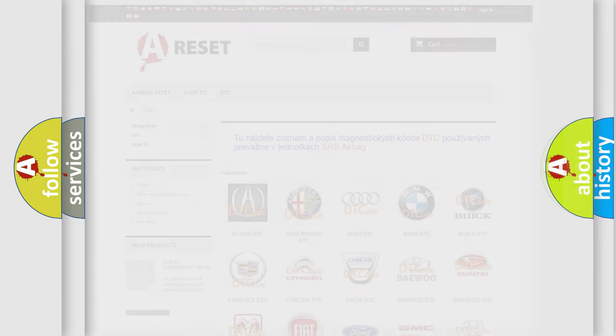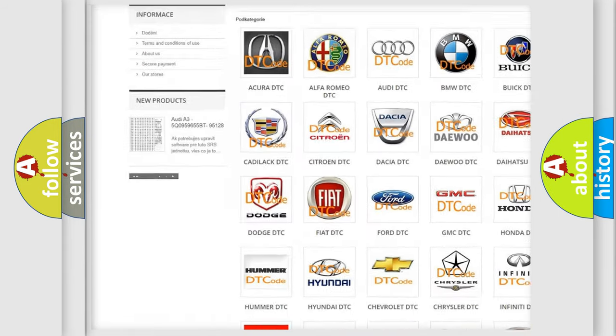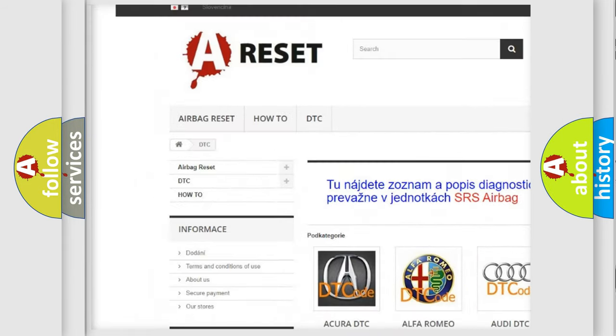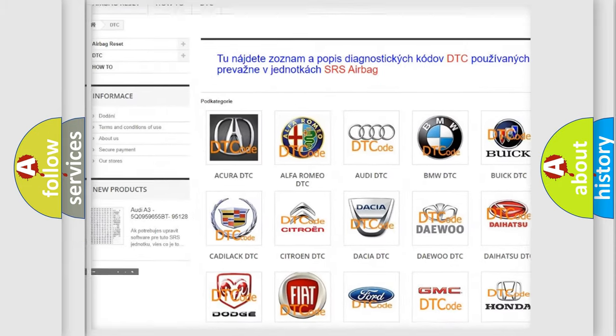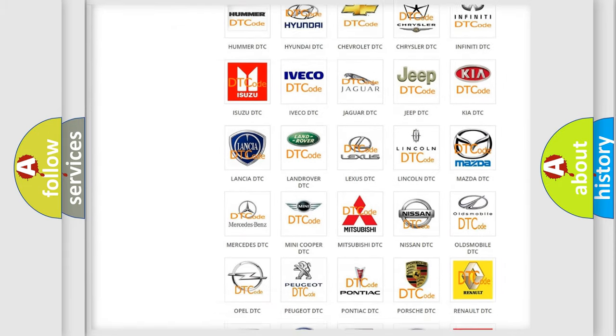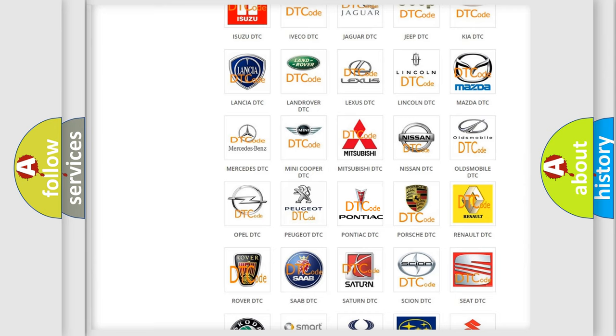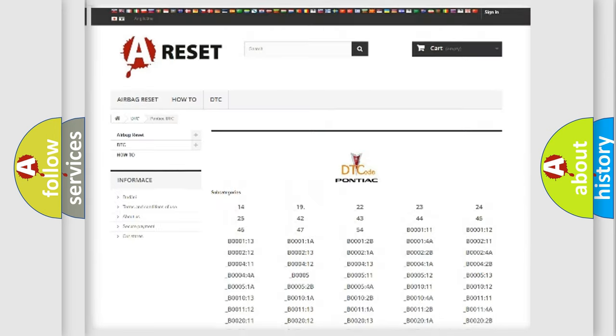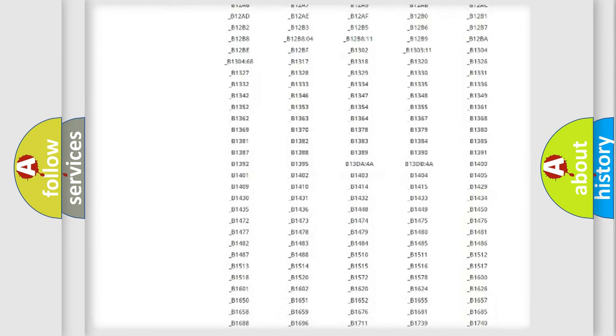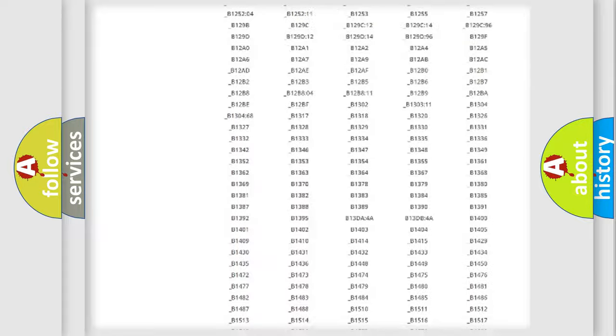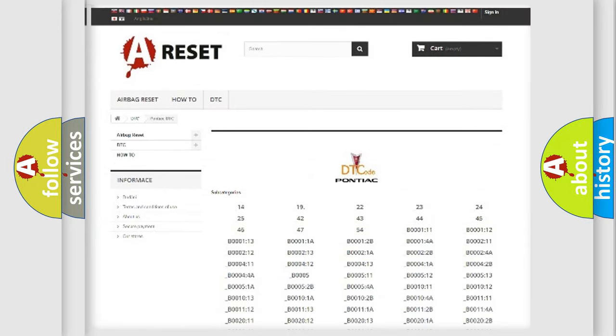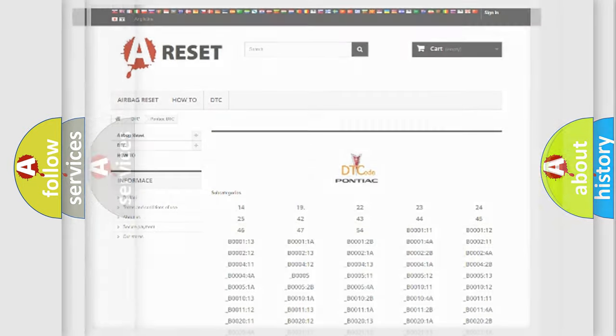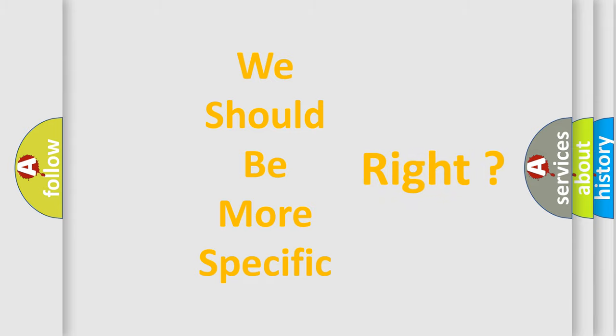Our website airbagreset.sk produces useful videos for you. You do not have to go through the OBD2 protocol anymore to know how to troubleshoot any car breakdown. You will find all the diagnostic codes that can be diagnosed in Pontiac vehicles, and also many other useful things. The following demonstration will help you look into the world of software for car control units.